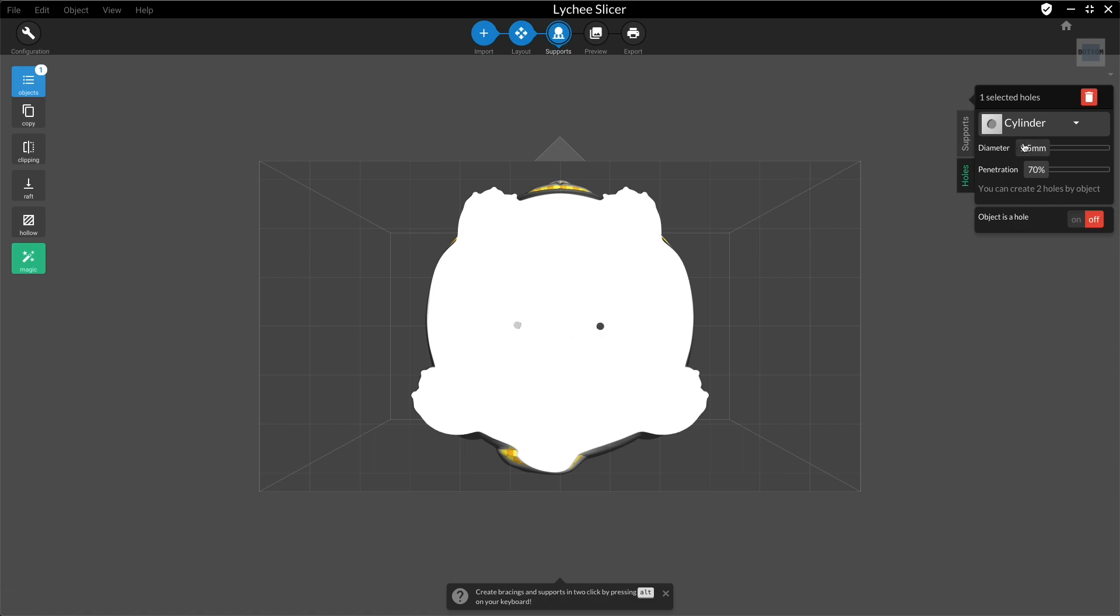The diameter is the width of the hole. Penetration is the depth of it.